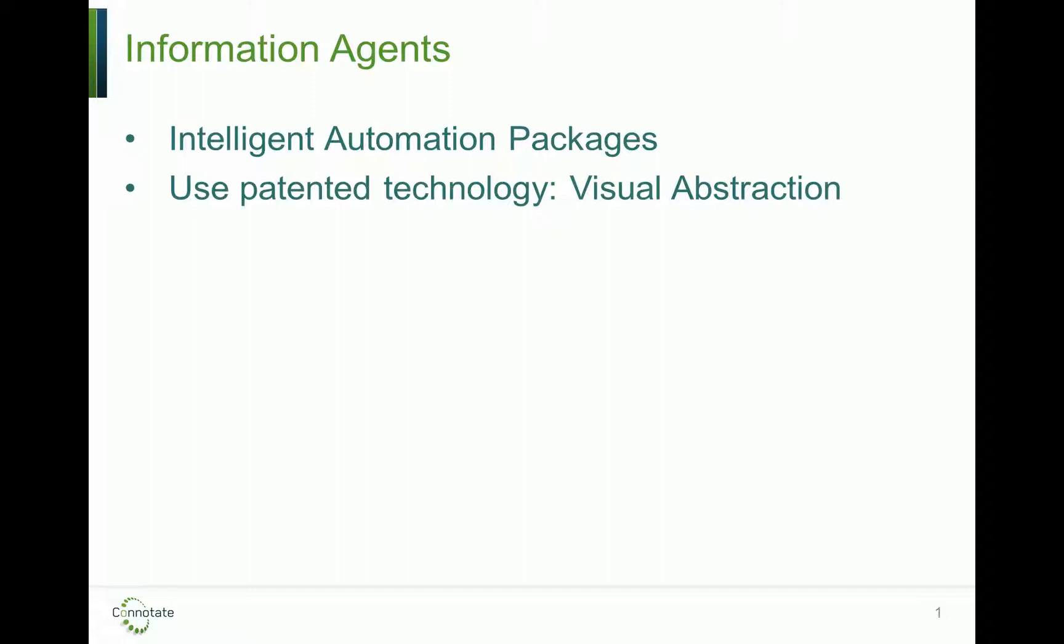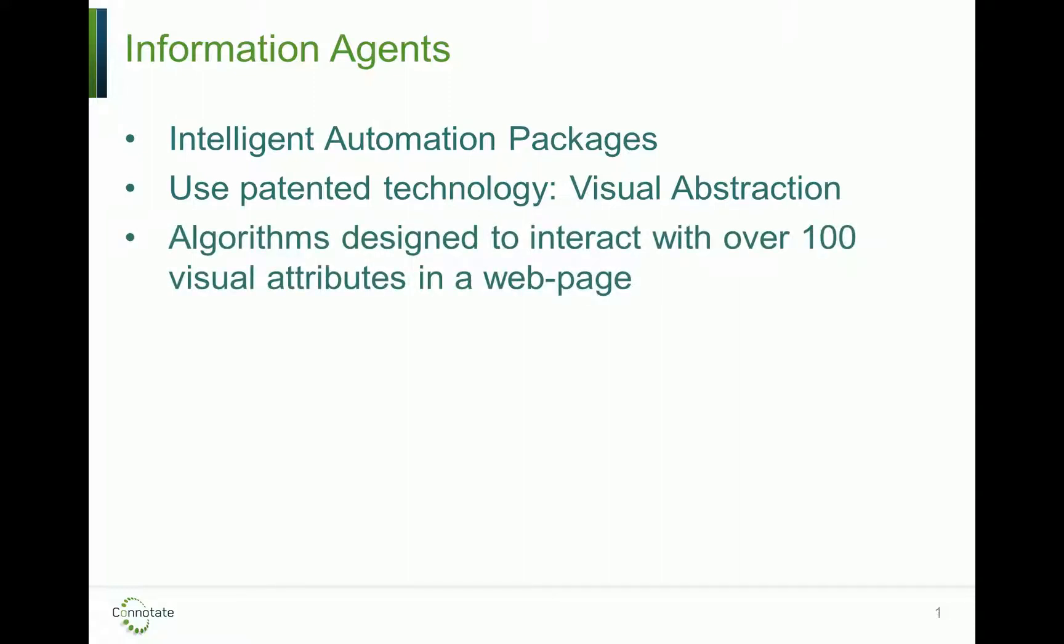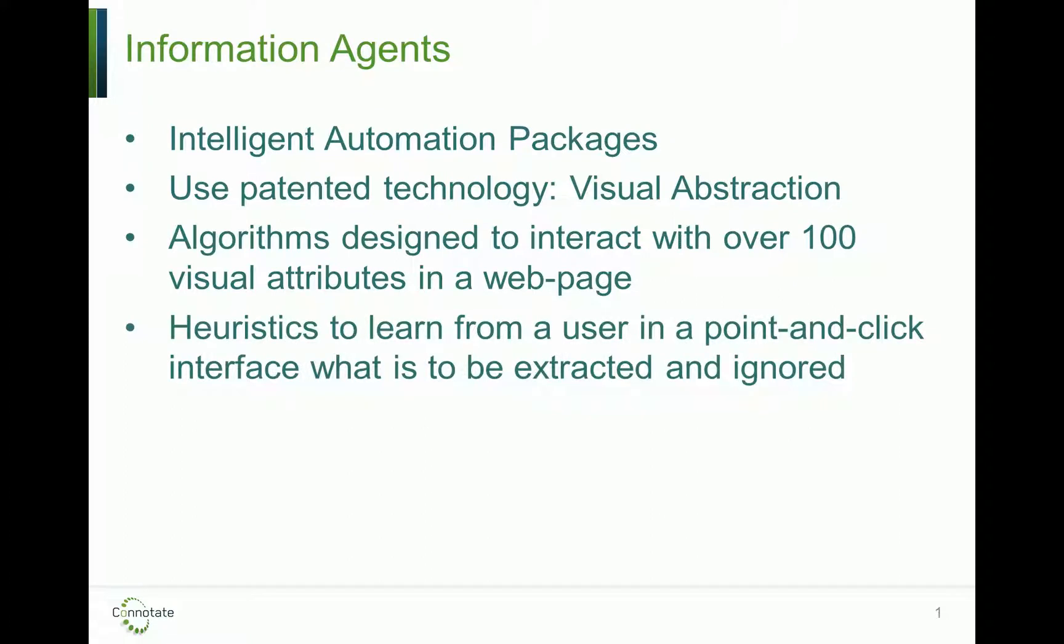The agents use our patented technology called visual extraction. This technology uses algorithms designed to interact with over 100 visual attributes and patterns in a web page. They use heuristics to learn from a user, through a point-and-click interface, what content is to be extracted and what is to be ignored.